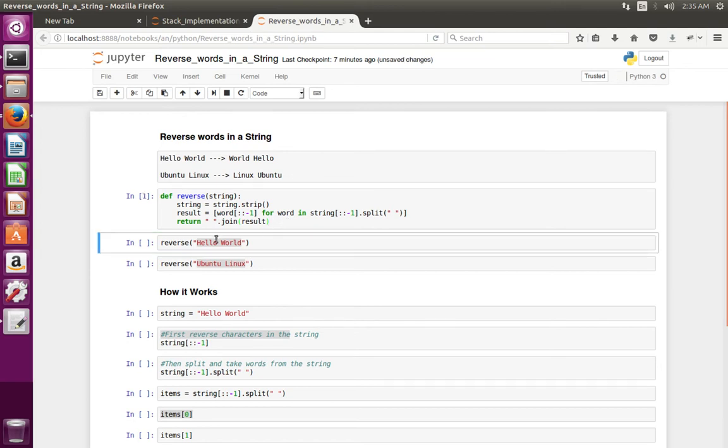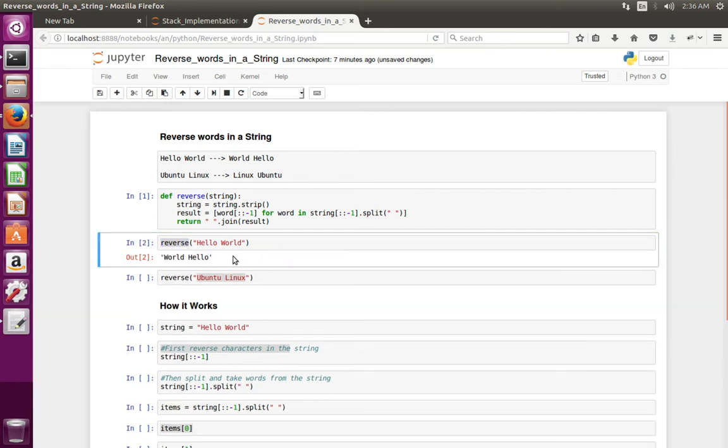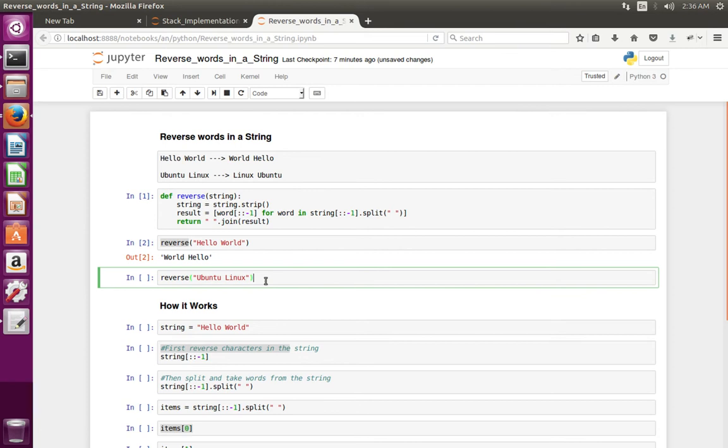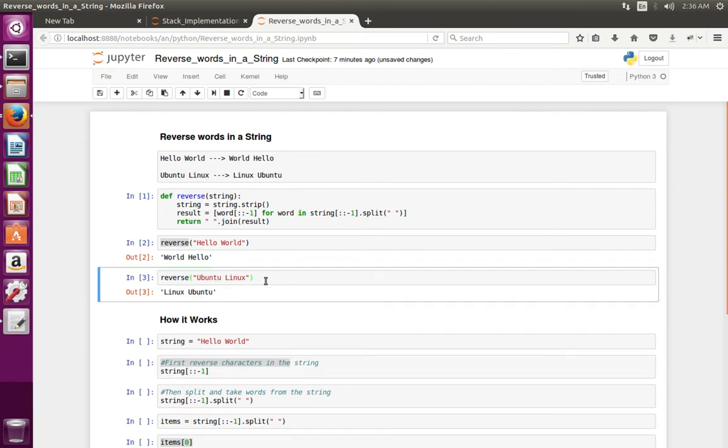Let me enter 'hello world' to the reverse function - see, it printed 'world hello'. Let me pass 'ubuntu linux' to the reverse function - see, it has printed 'linux ubuntu'.